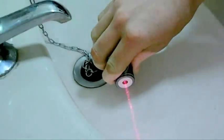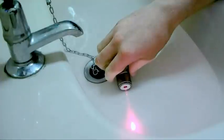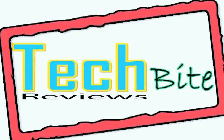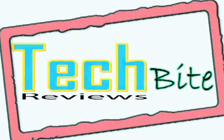Thanks for watching the review of the 200mW red focusable and waterproof laser kindly supplied by Texas Laser Systems. Please remember to like, comment and subscribe.